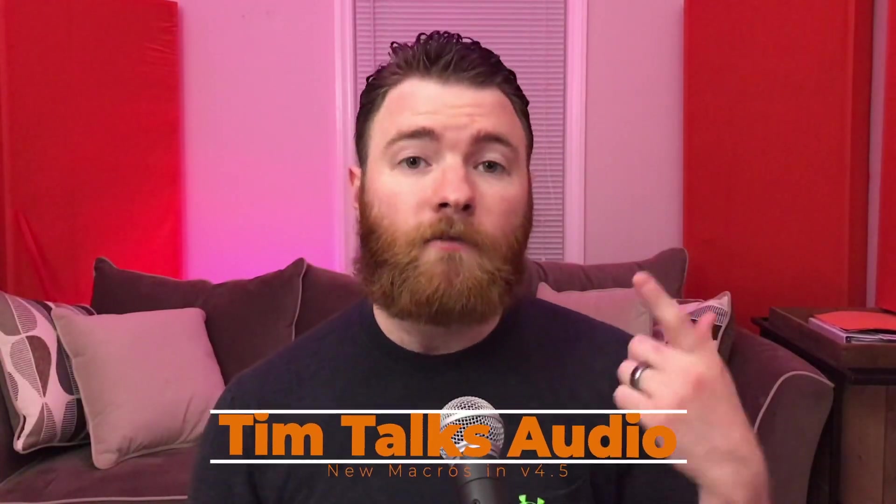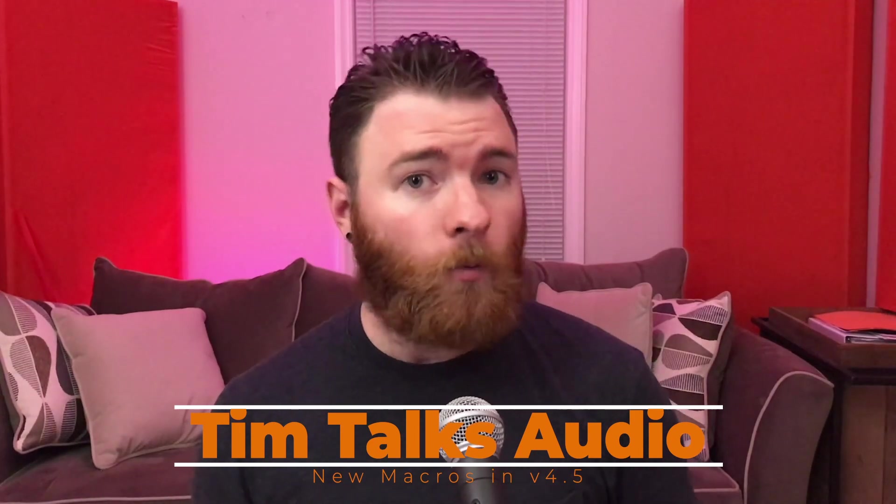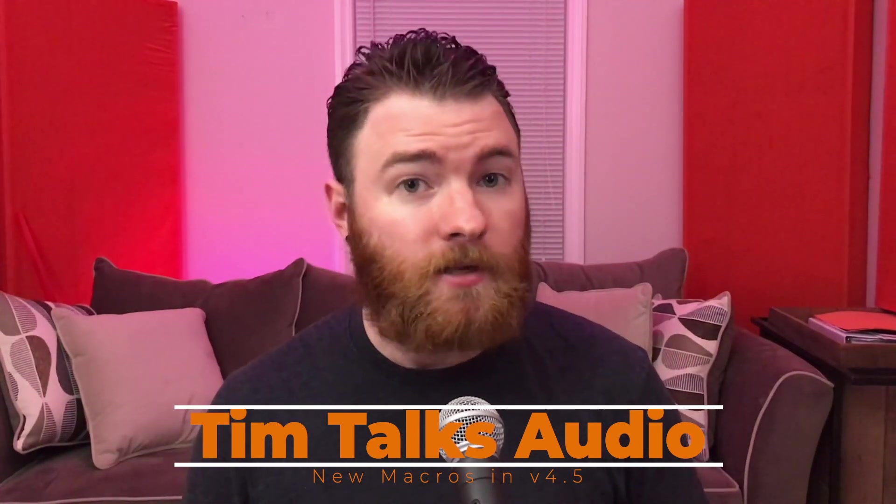Hey everyone, this time on Tim Talks Audio, version 4.5.1 came out and there have been some massive updates to the macro toolbar. We're going to take a general overlook at all the new added features and dive into a couple of them and show you what they do. Let's dive into the DAW and check it out.